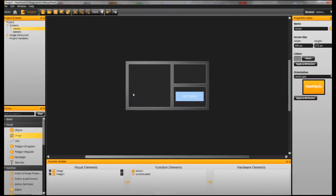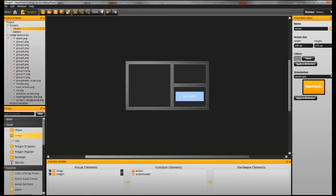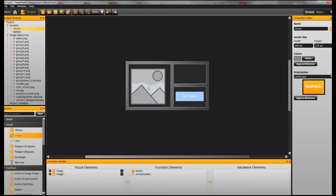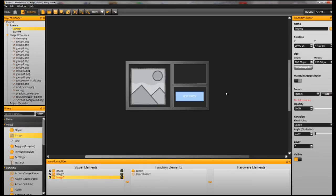So we've got our background here and our first screen and we need to add the two images that we are going to use to create our dial meter.